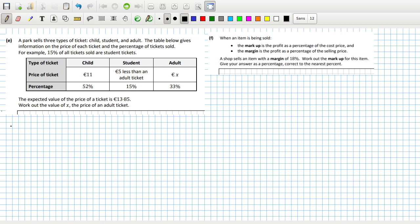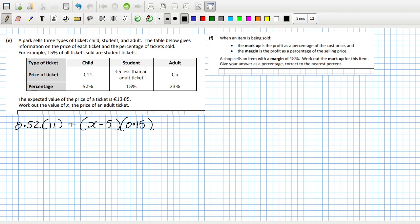A park sells three types of tickets: child, student, and adult. The table below gives information on the price of each ticket and the percentage of tickets sold. For example, 15% of all tickets sold are student tickets. The expected value of the price is $13.85; work out the value of X. So the expected value would be 0.52 times 11, plus X minus 5 times 0.15, plus 0.33 times X. That should equal $13.85.